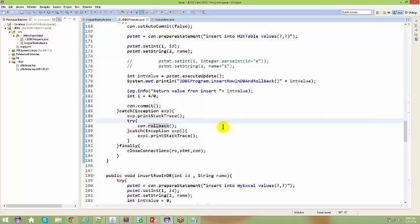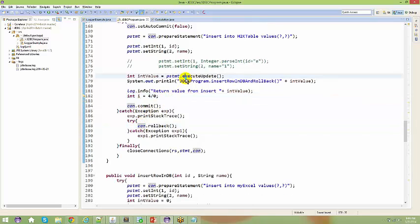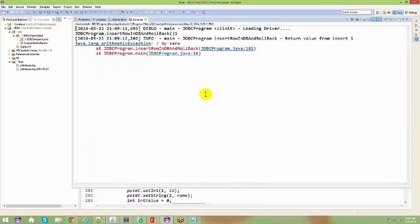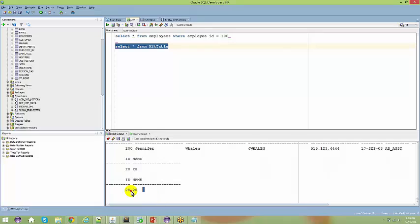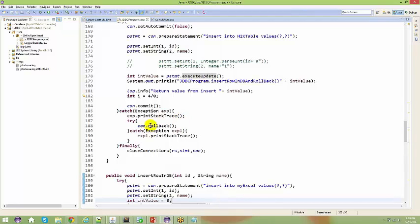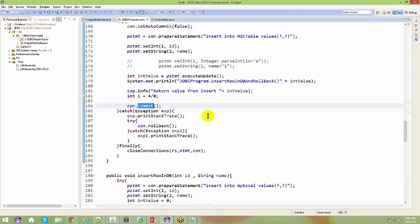When you say transaction, it's like taking money out of an ATM — your money only gets subtracted from your account if everything goes fine; if anything goes wrong it doesn't get subtracted. The same applies here: if there are any flaws in my flow, I come back and do a rollback. After running the program, if I query the database I should still see 28 — the existing value — not 27. With the rollback and commit methods you can basically control the transaction.